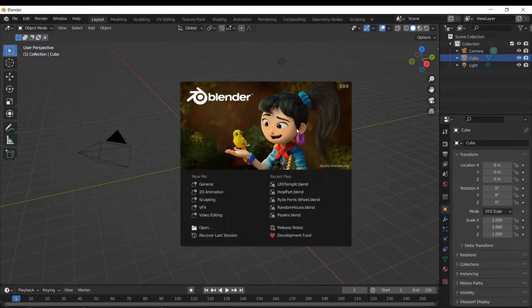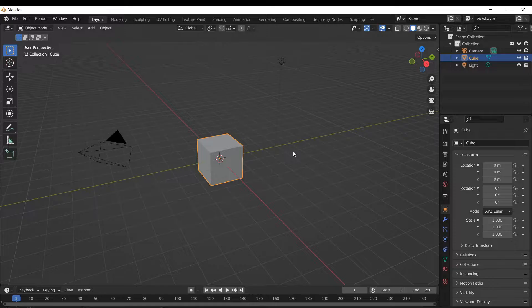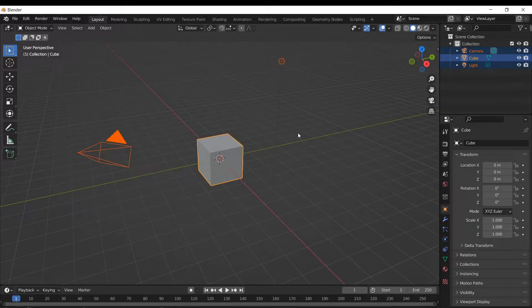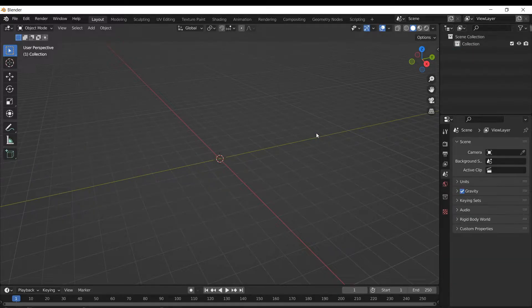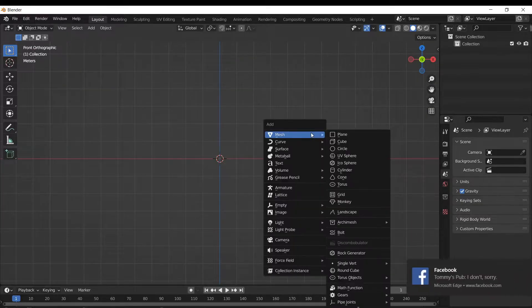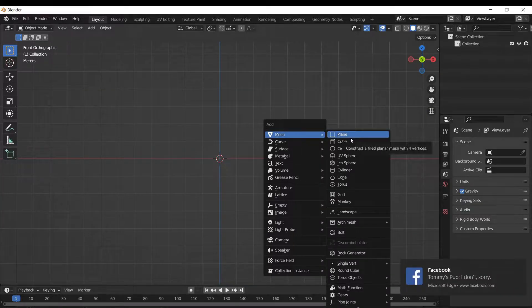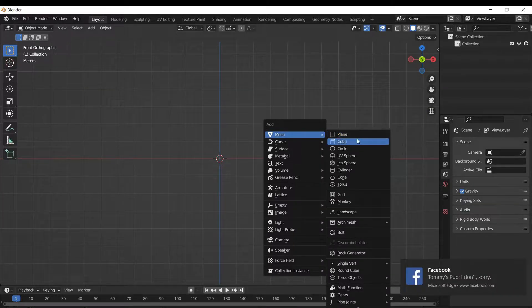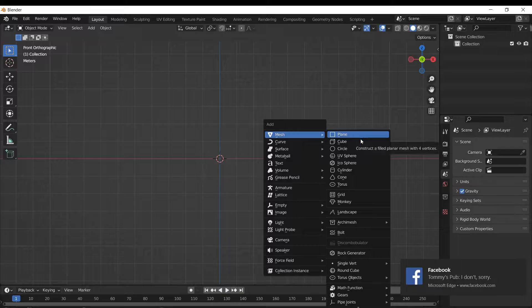All right, I'm gonna start from scratch, hop into Blender here, select everything with Alt A, X, delete, add in a new mesh. Let's see, we're gonna add in a torus.